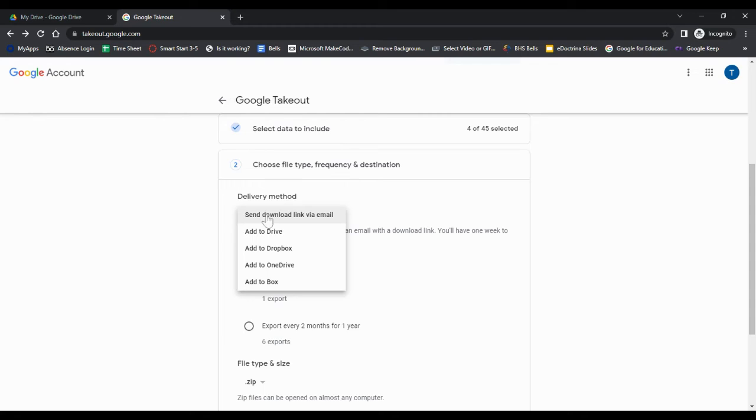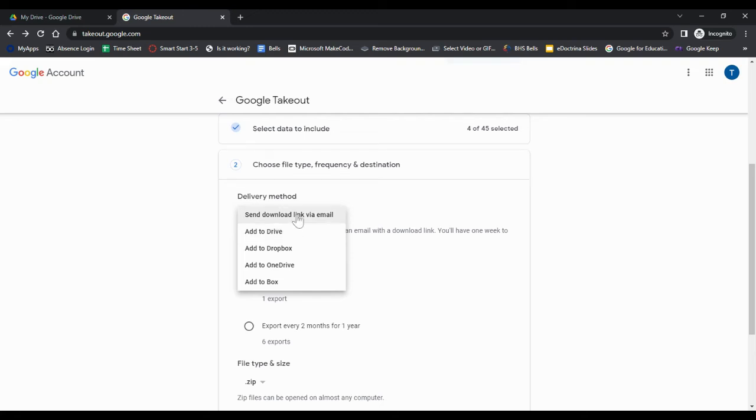And you're going to want to select how you want it. I suggest doing a download link because that's just one link that will pop up here and you can download it. If it goes to your Drive, it will add to your current Drive in a new folder so you'd have to go back to your Drive, select that folder, and then download the zip. So I just do the link. You could of course use Dropbox if you have it there, OneDrive, things like that.